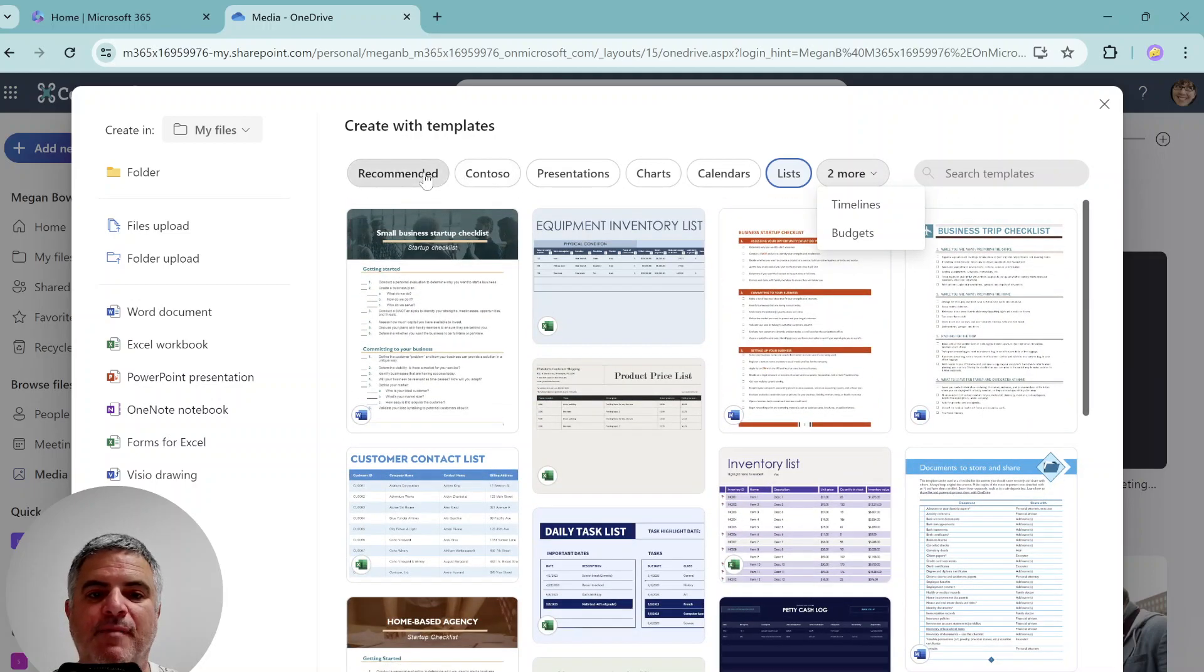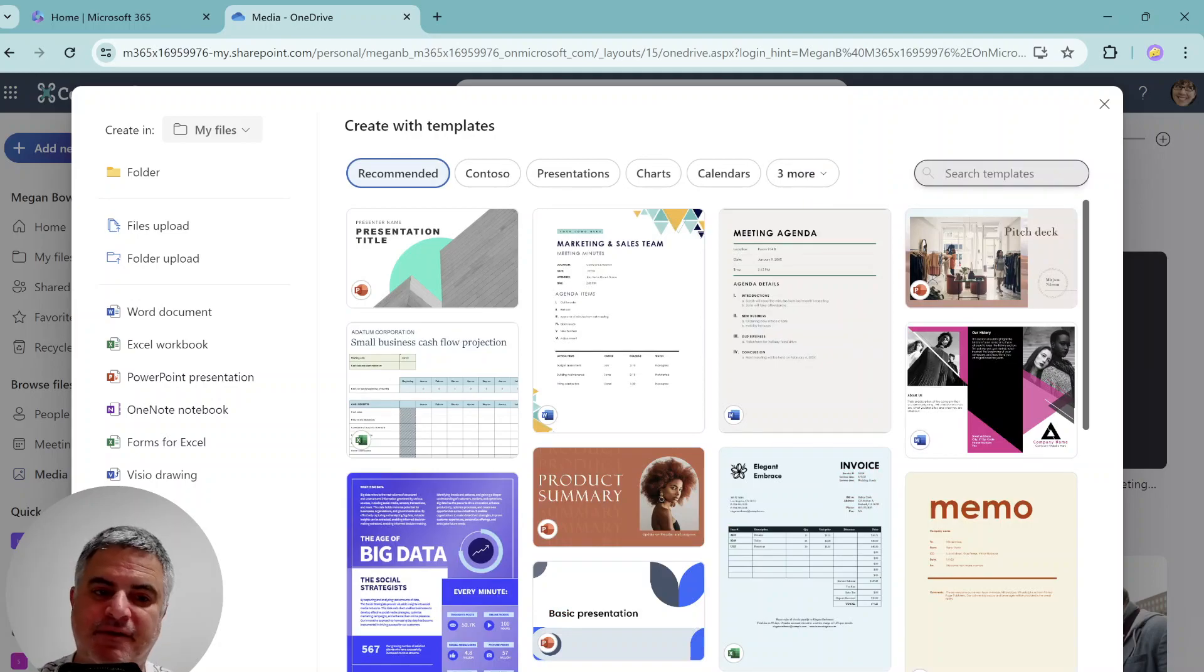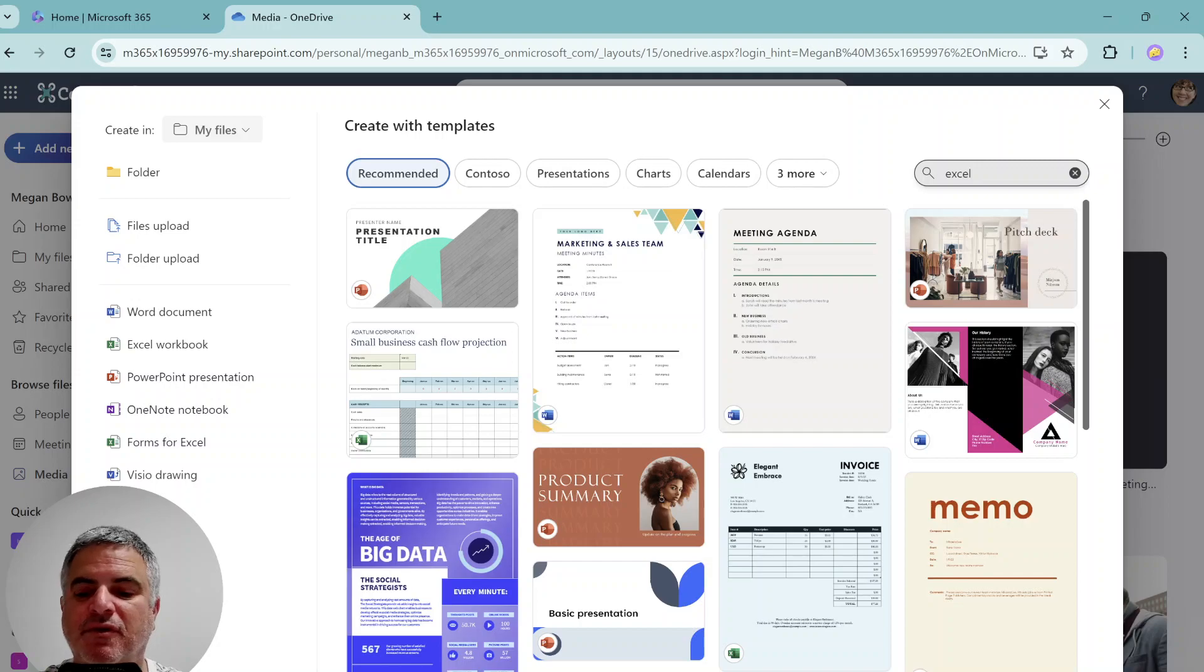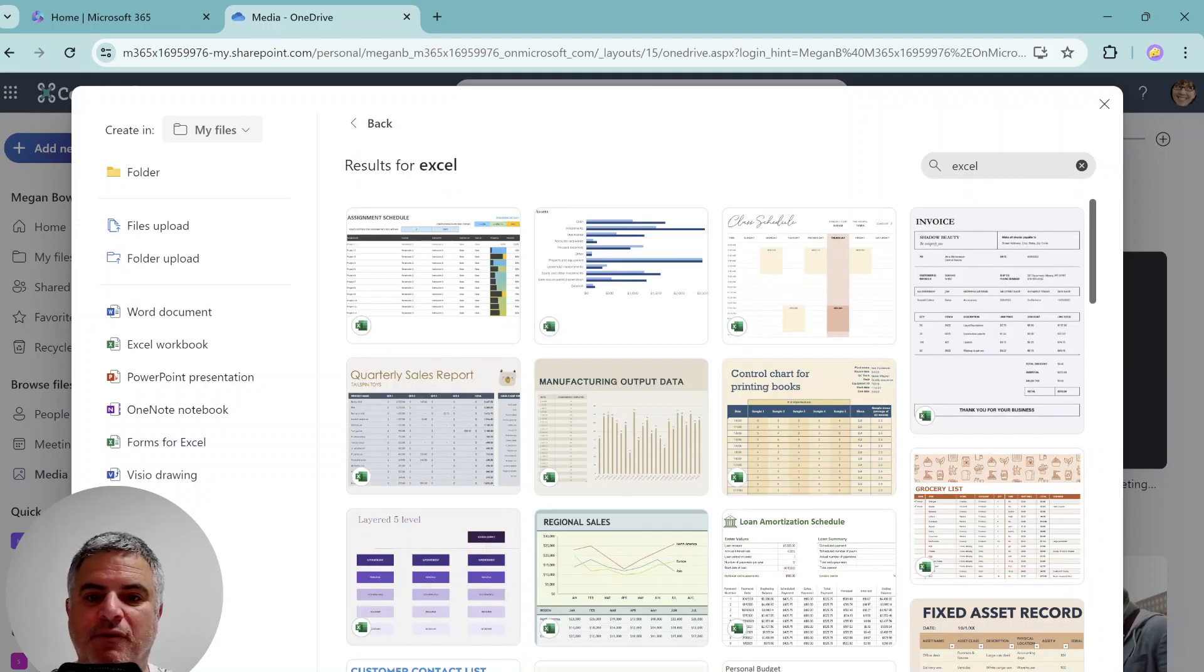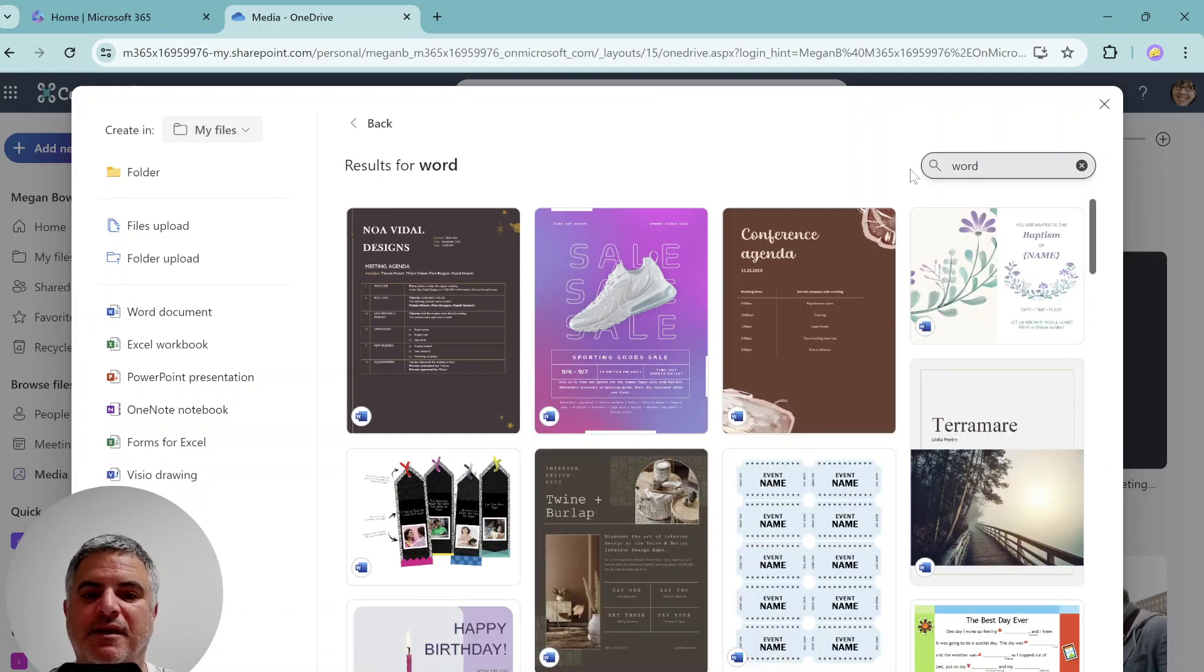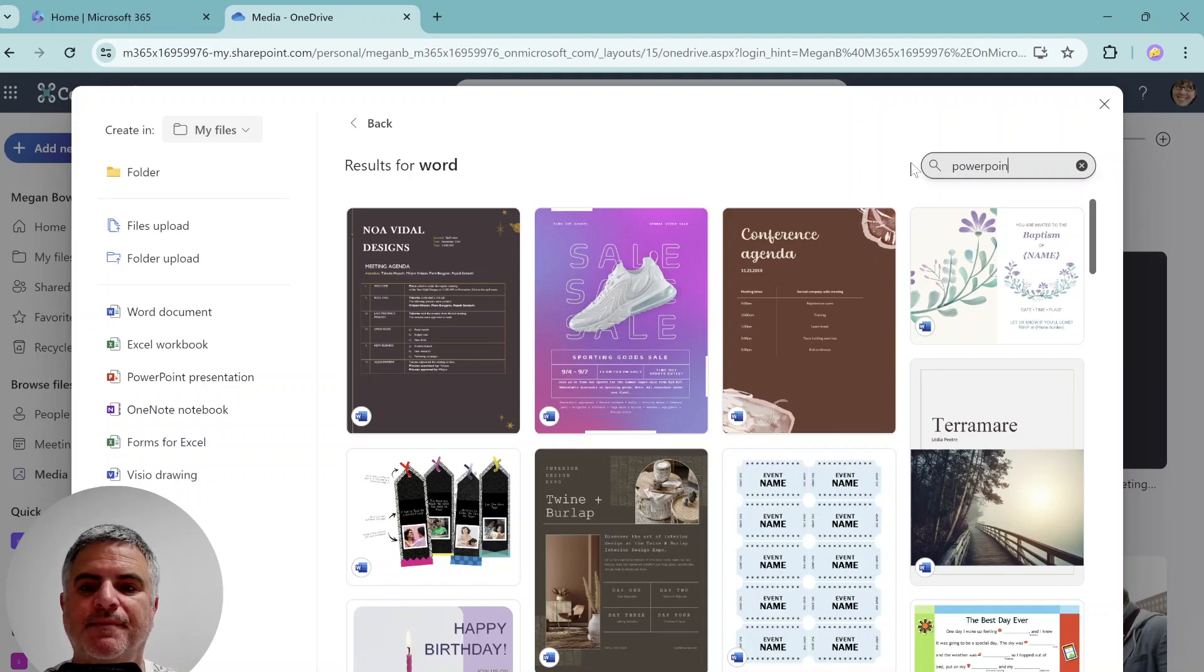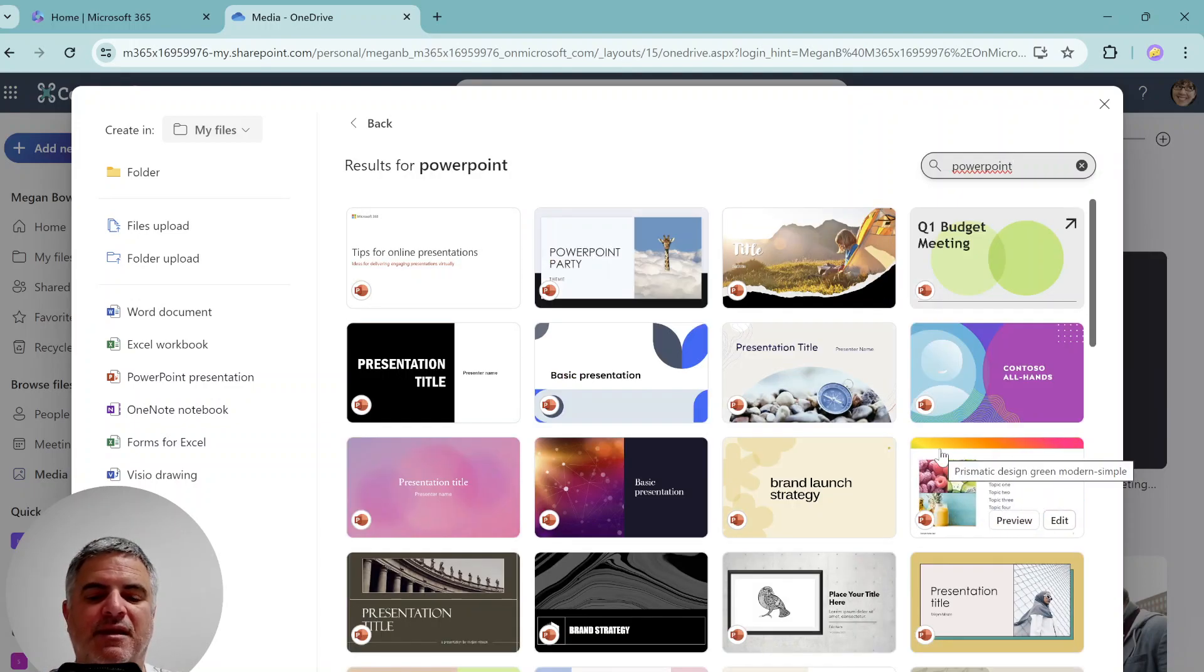Now let's go back to the recommended. Now, assuming I want to filter by some application, I can use the search. If I choose to type Excel, it will give me all those that are related to Excel. If I type Word, then it gives me all of the things in Word. Let's look for PowerPoint. And it gives it to me.